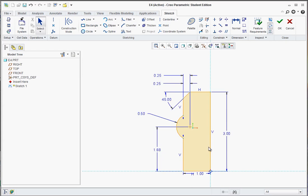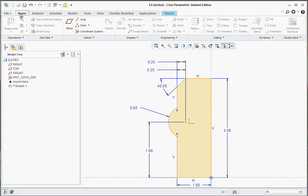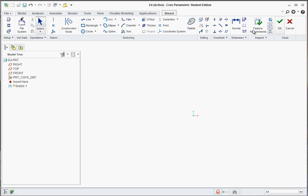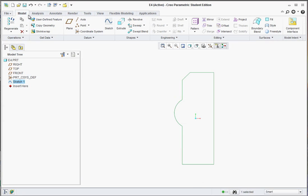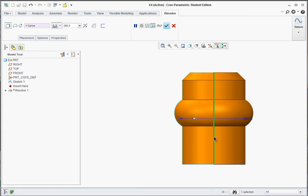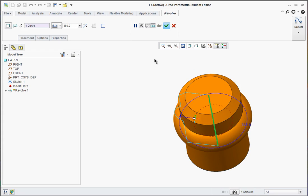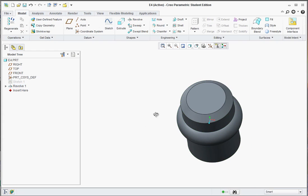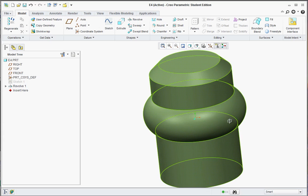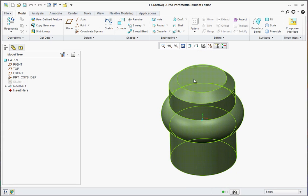At this point, we should be ready to go ahead and revolve this. Make sure you're in Sketch, and hit the green check mark, and then go to Model, and find Revolve. You're going to select this right edge to revolve 360 degrees around, and just hit the green check mark. And there's our model.